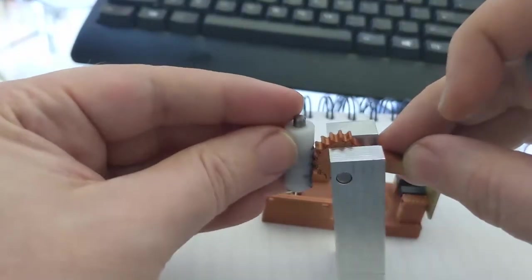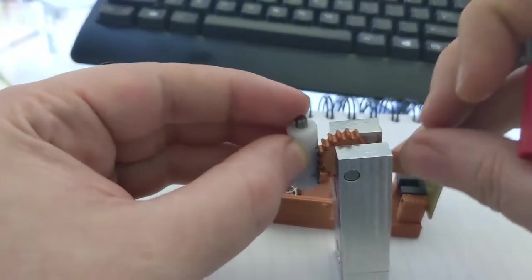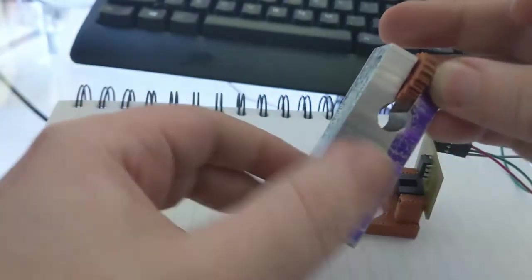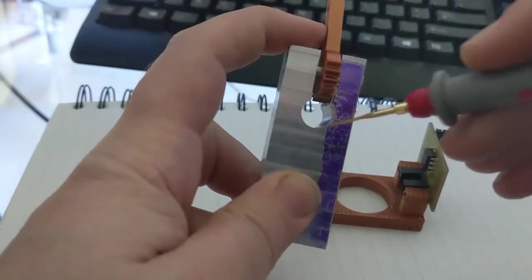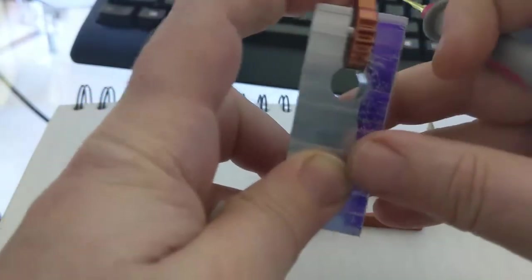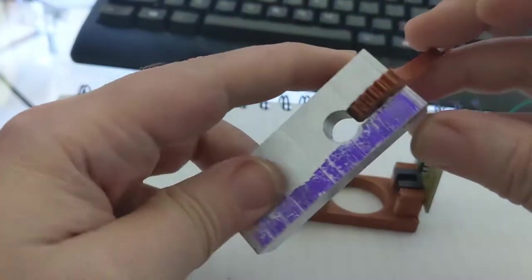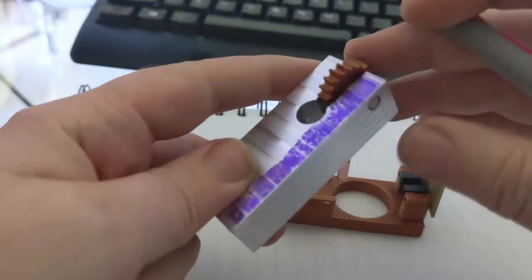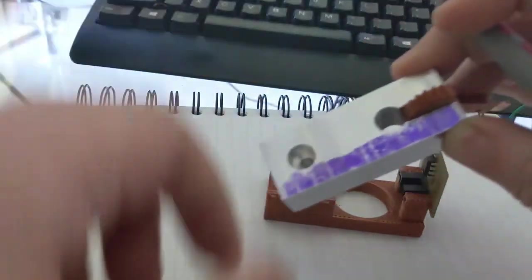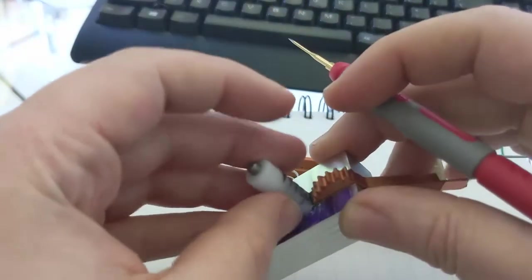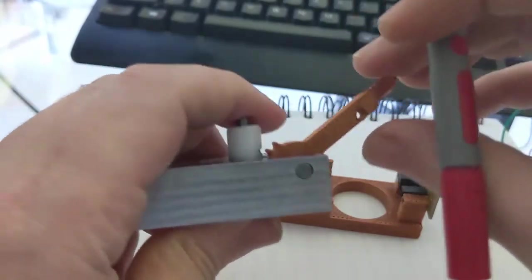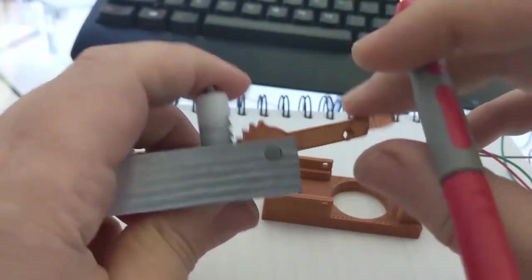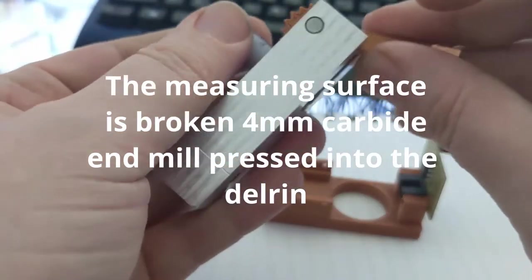The hole here has been reamed to 10 millimeters and it's a pretty good fit. This hole is reamed to exactly 5 millimeters. This just goes right in here and the spring takes the tension out of the system.